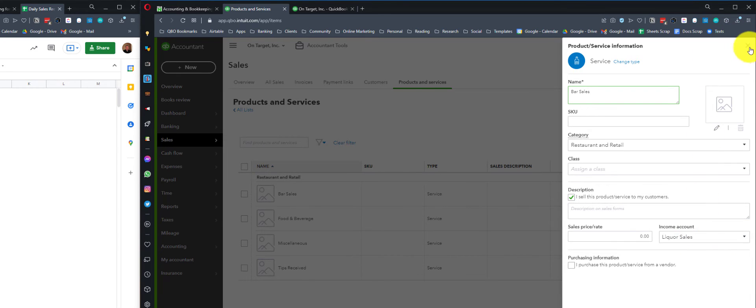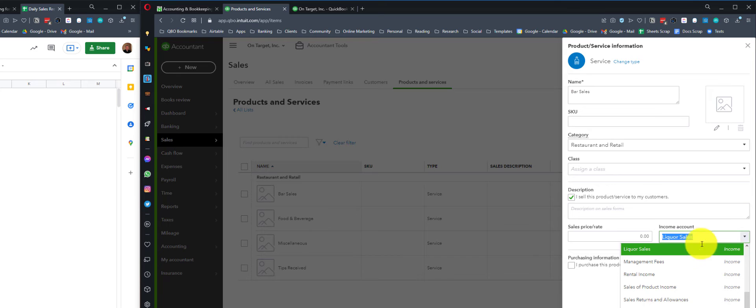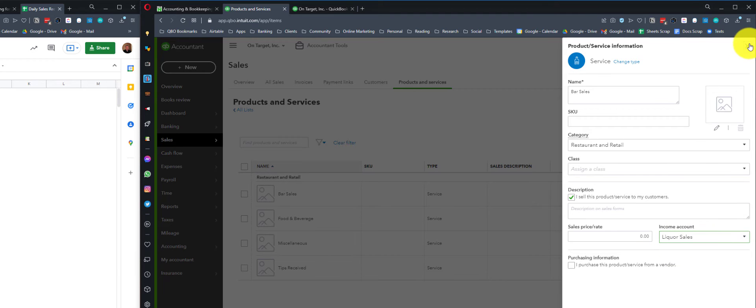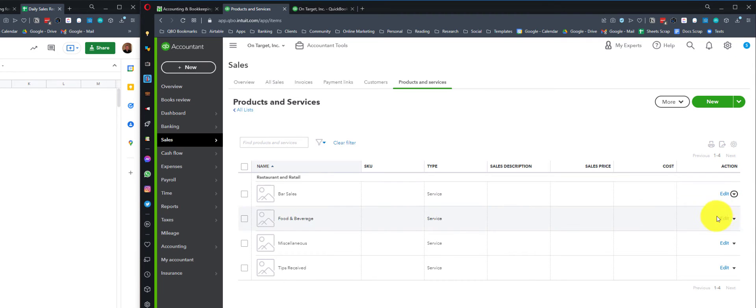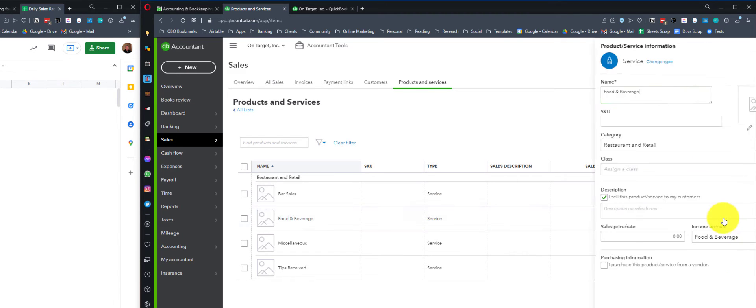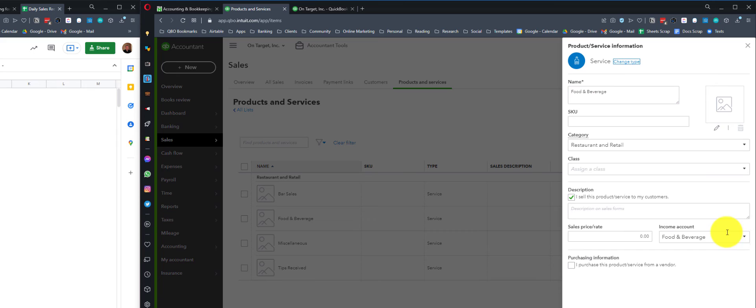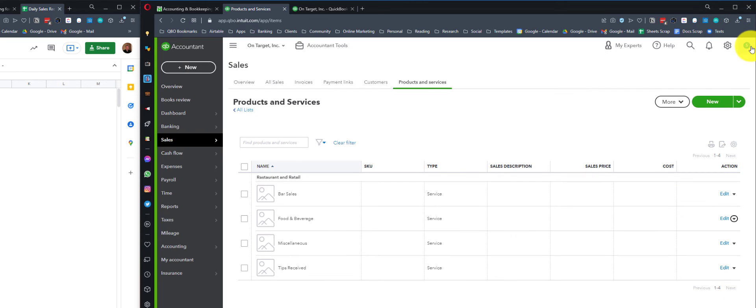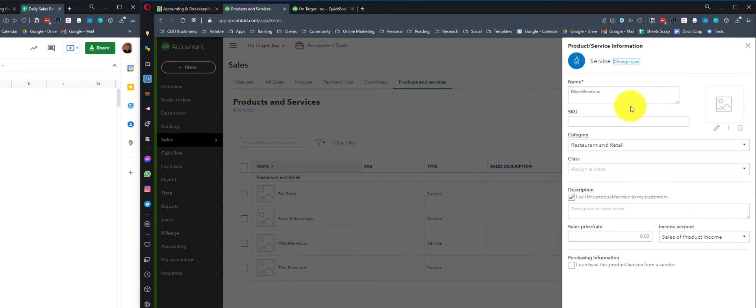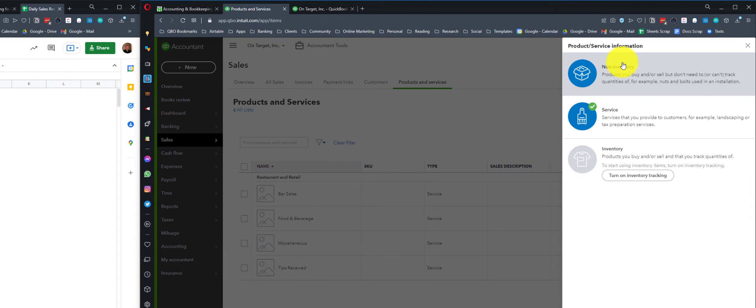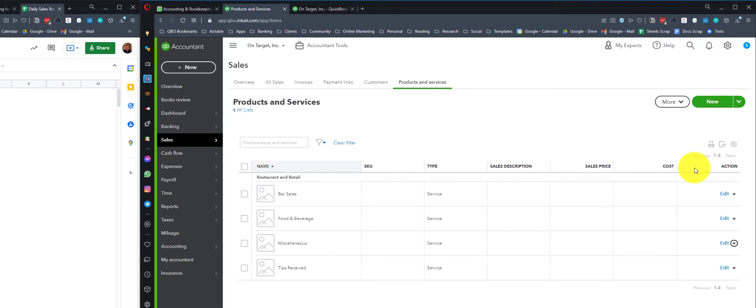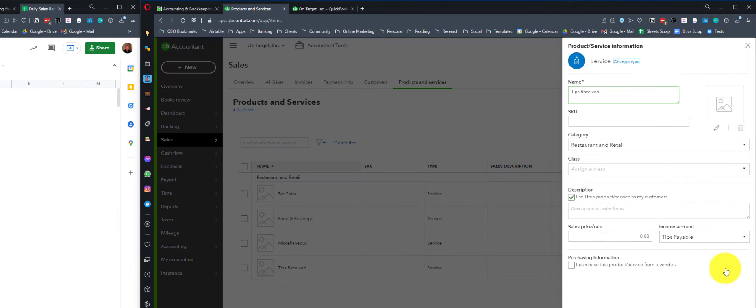Here's how these get set up. Most of these are straightforward. All the sales related items are going to be called whatever they're called and mapped to the appropriate income account. So bar sales is going to liquor sales. This is the income account on your profit and loss. Food and beverage, same idea. This is going to the food and beverage income account also found on your profit and loss. Miscellaneous, this technically should be sales of products, not a service. But I don't have this particular company file set up for inventory. So for the sake of illustration, I'm going to leave that alone.